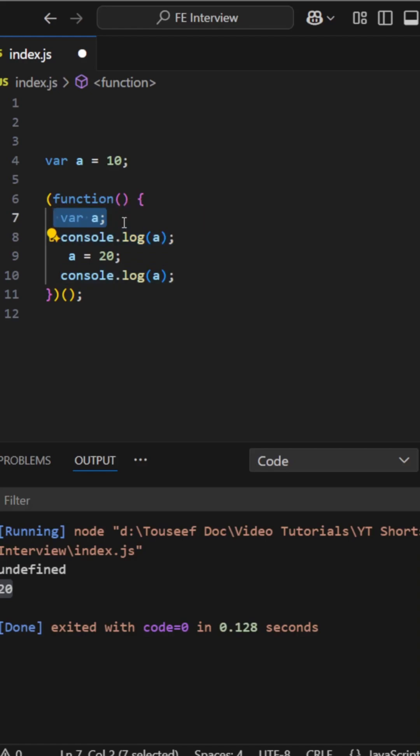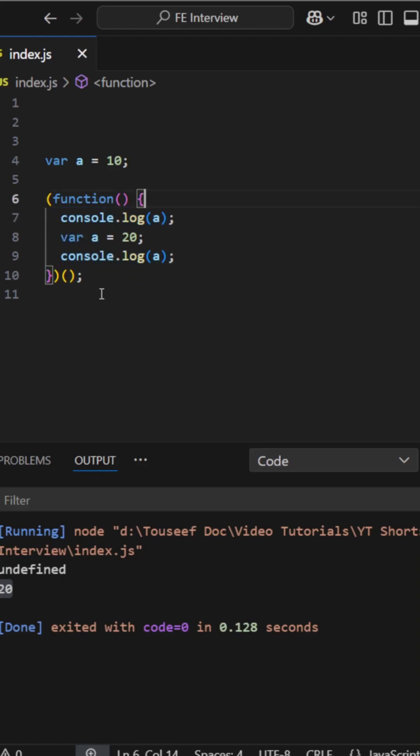Now, if the interviewer asks how can we make it print 10 and 20, we simply remove the local redeclaration of a like this. We remove var from here.